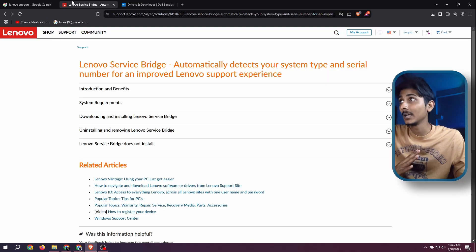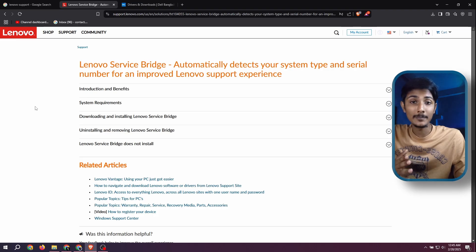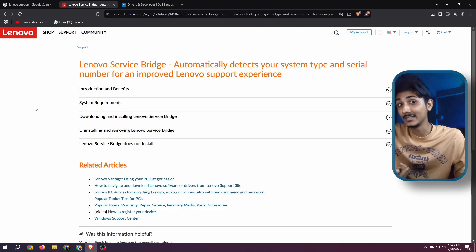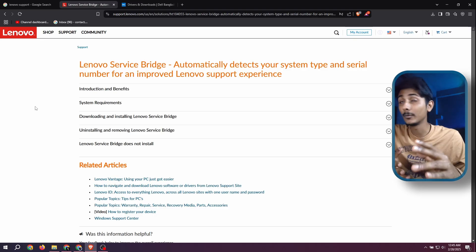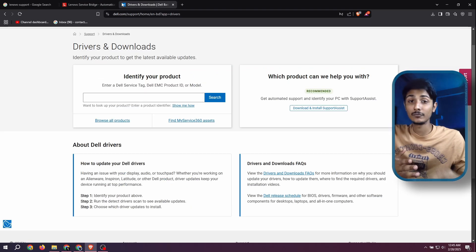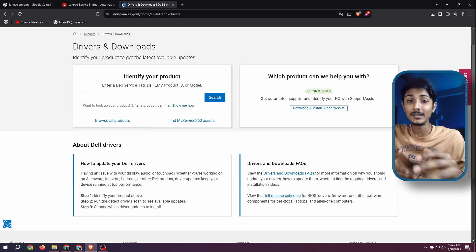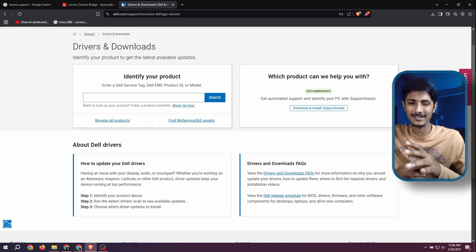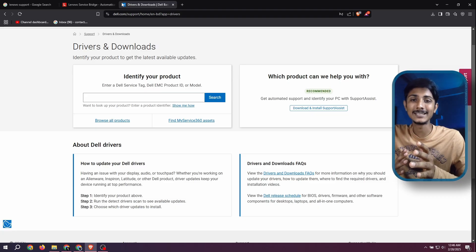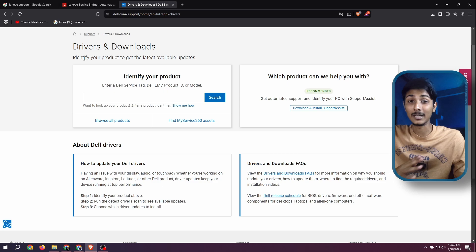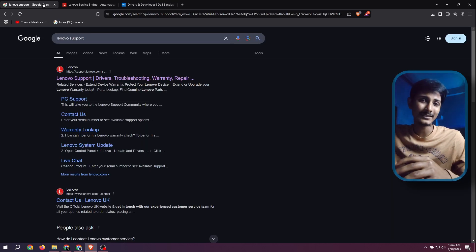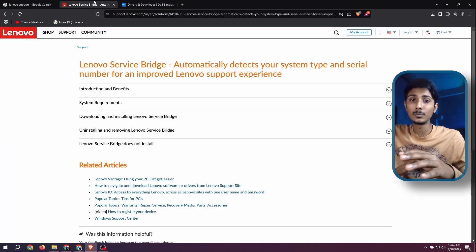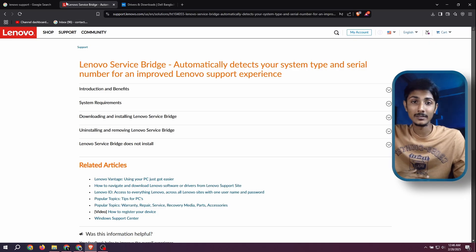I will highly recommend downloading a support assistant app, like for Lenovo it's Lenovo Bridge, for Dell it's Support Assistant. I think every brand has similar software like this and I suggest downloading that. But if you can't find that anyway, don't worry, I will show you how to manually download any driver.